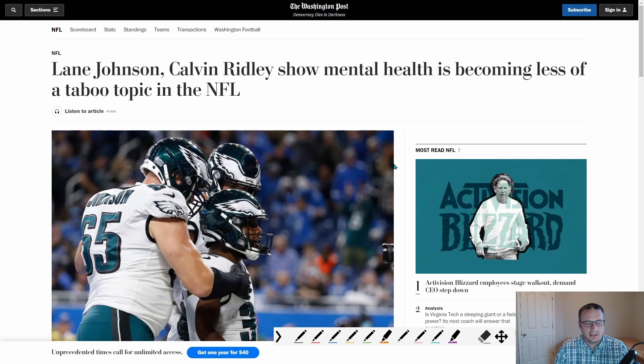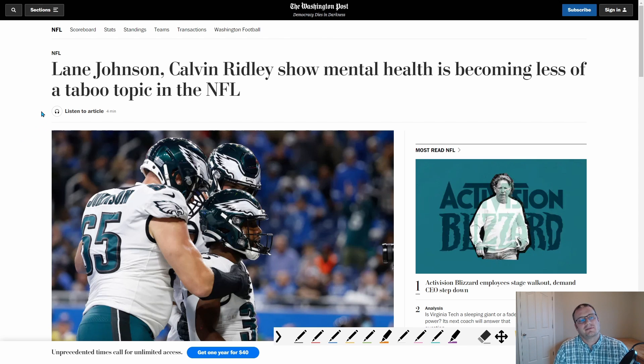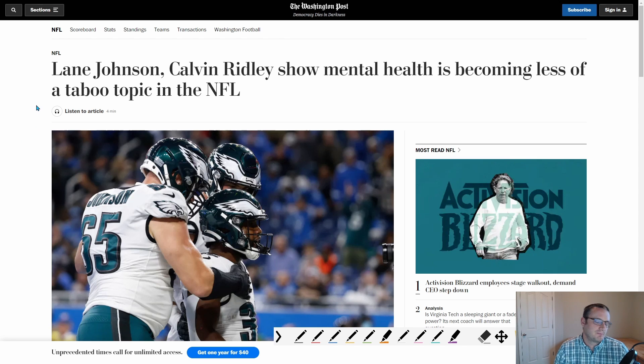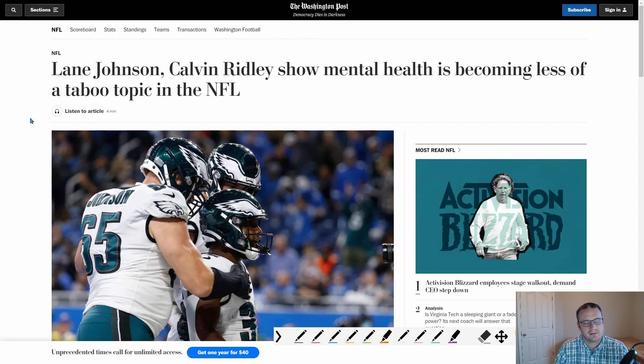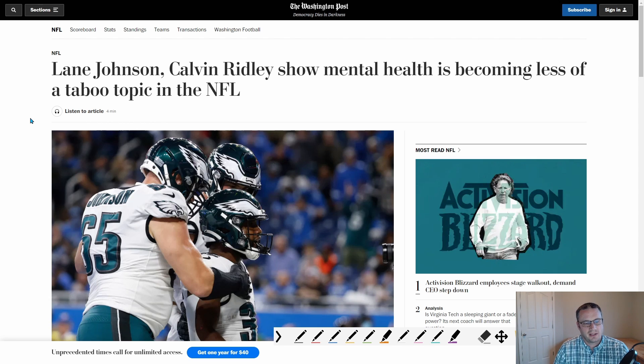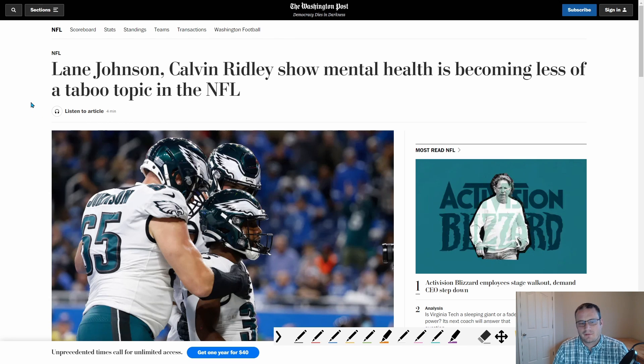So again on the topic of mental health, Calvin Ridley, Lane Johnson recently sat some games out regarding some mental health issues, which is something that I don't recall seeing in the past. So it's very interesting that you have celebrities, important figures actually talking about this subject now.